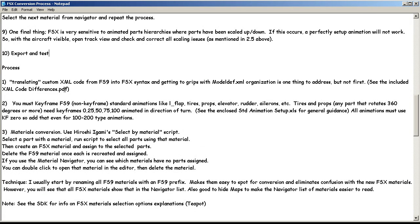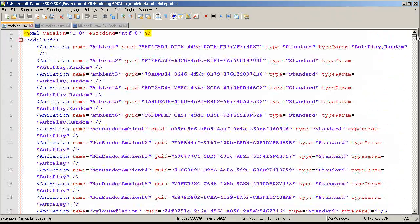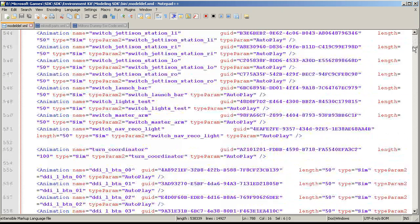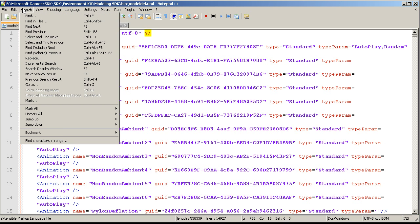Now let's talk about some details. Translating your custom XML code from FS9 to FSX syntax and getting to grips with the model XML organization is one thing to address. But you don't need to do it right now until you're absolutely ready — I would do everything else to this aircraft, getting everything converted and working, before doing this. It's only because it's kind of a separate deal and it works differently. Larry Green gave his advice on setting this stuff up, and there are three groups that you add for your custom stuff.